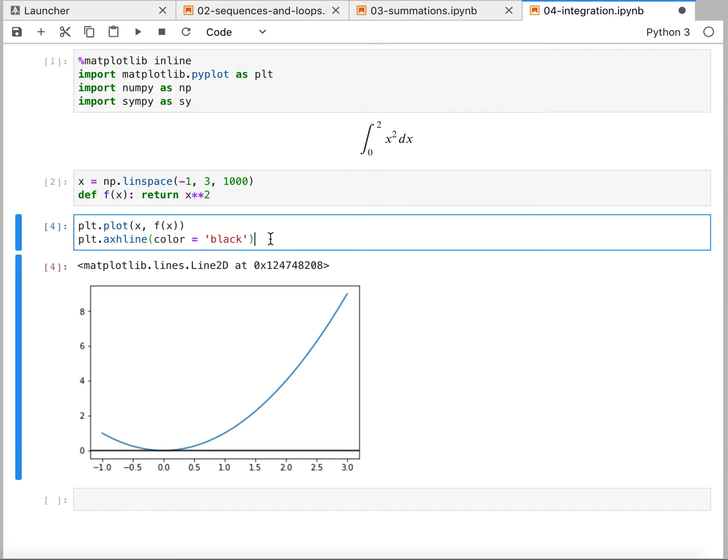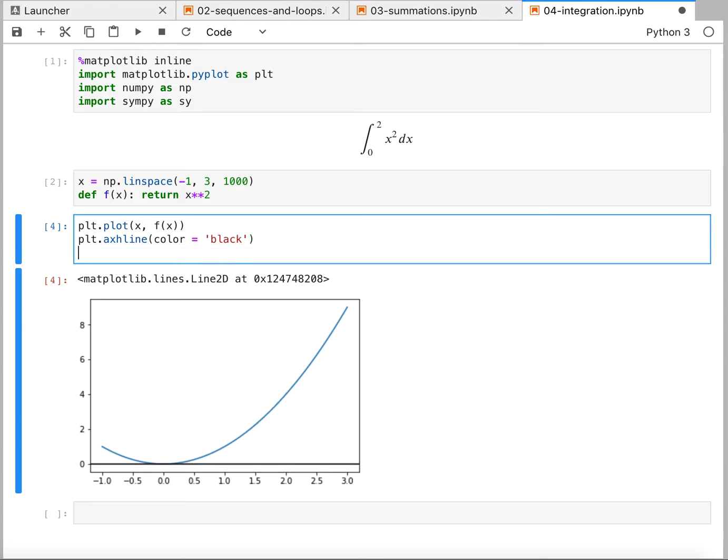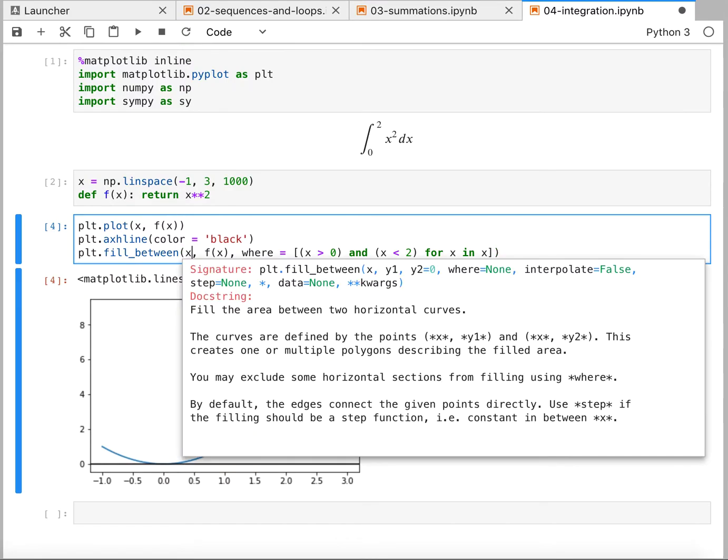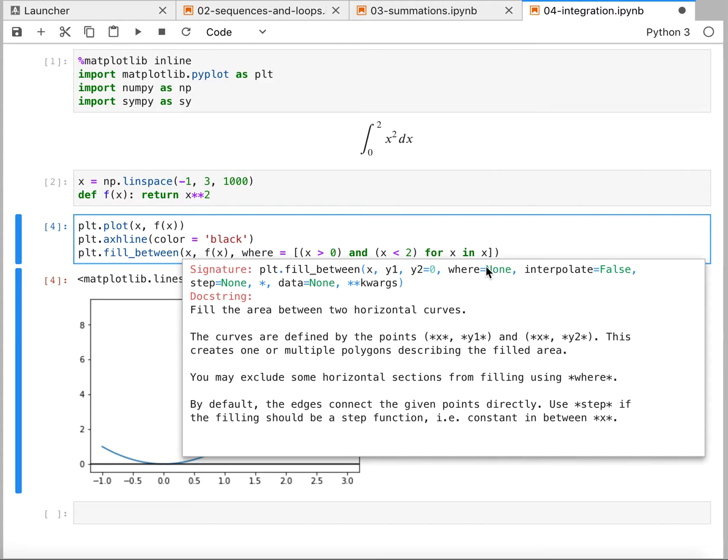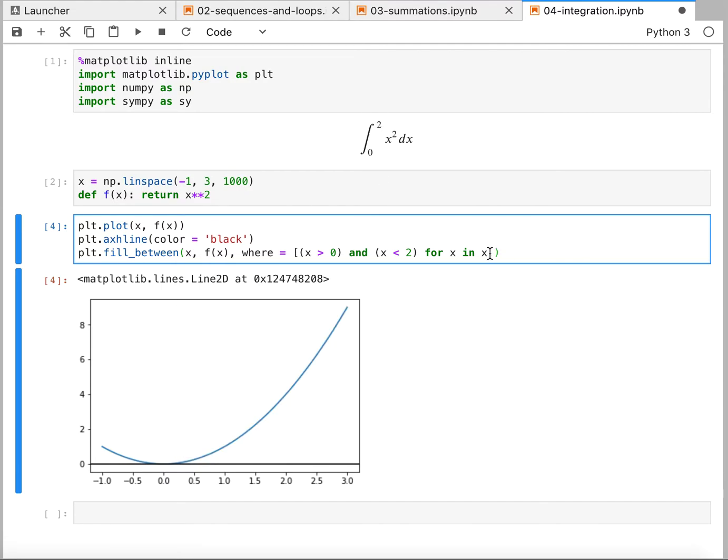So there's actually a matplotlib command for fill between that we can use here. And if I call fill between and look at the help for this, you can see that it asks to start with an x, a y, and maybe a y2. But we actually, this time, we're just using one curve, one y coordinate. And we're just using this where command, which is going to limit it for the x values that we're interested in, which is anything bigger than 0 and less than 2, just between 0 and 2.